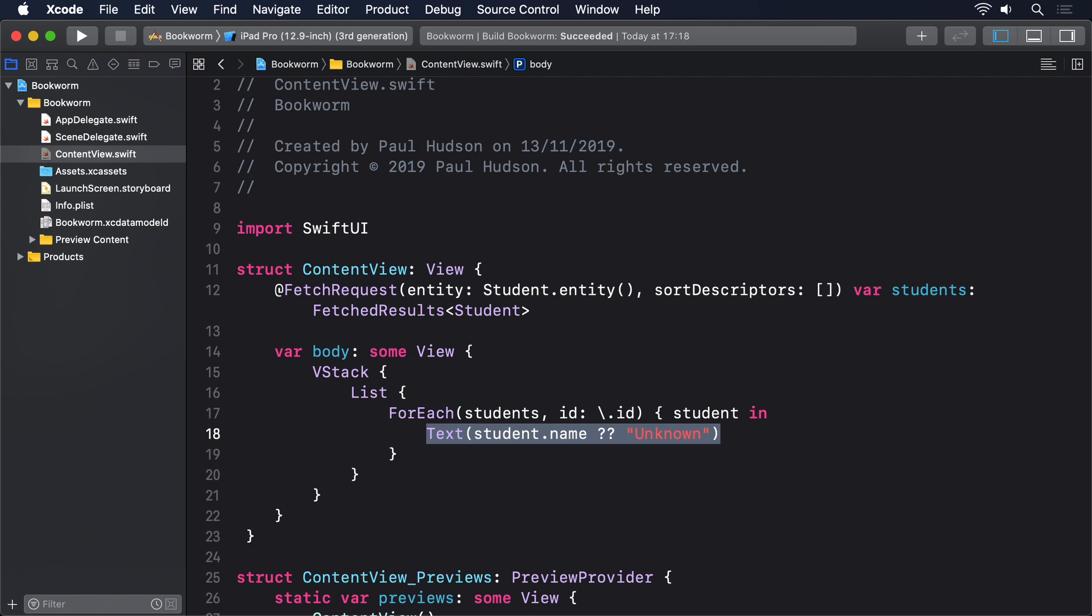You can run the code if you want to, but there really isn't much point. The list will be empty because we haven't added any data yet, so our database is empty. To fix that, we're going to create a button below our list that adds a new random student every time it's tapped.